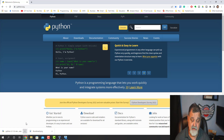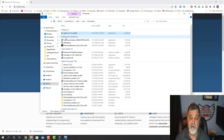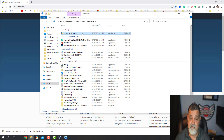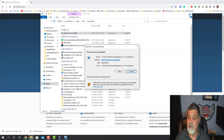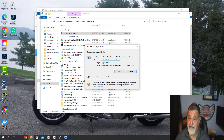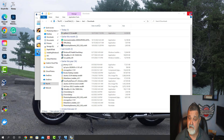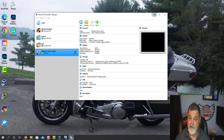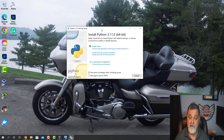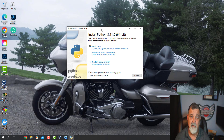All we have to do is go ahead and show it in the folder. There it is — Python 3.11.0. I'm going to right-click on that and go ahead and open it. Let me move some of these windows out of the way, and here it is — Python 3.11. It's always great to get a new version of our programming language.